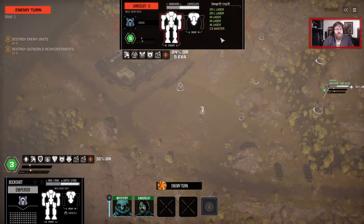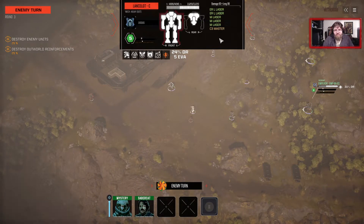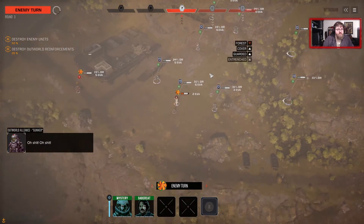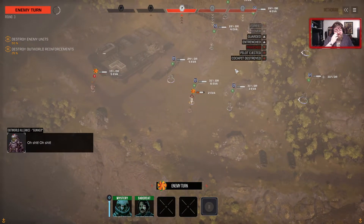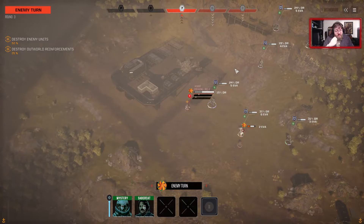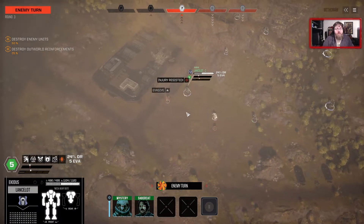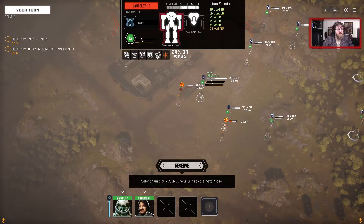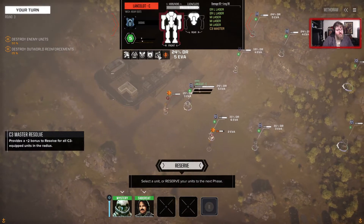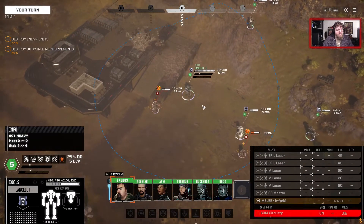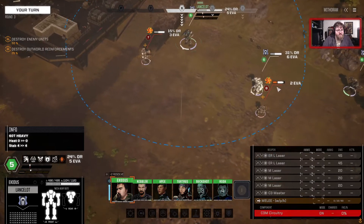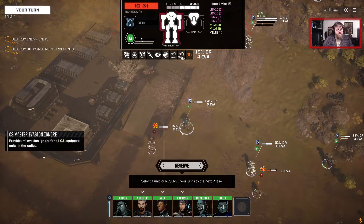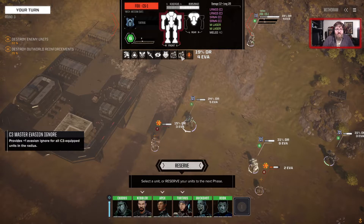The Lancelot has a C3 Master. The C3 Master, in addition to being a tag, not only adds you to the C3 Network but it also has related adjacency bonuses — a radius around it that gives bonuses as long as you're within that radius and part of the network. The Lancelot gives a C3 Master Resolve bonus to units in the network within its radius. The radius is this little blue circle. You'll notice the Fox is just inside of it — if I mouse over the Fox, it has the Resolve bonus and also an Evasion Ignore bonus for being in the C3 radius.